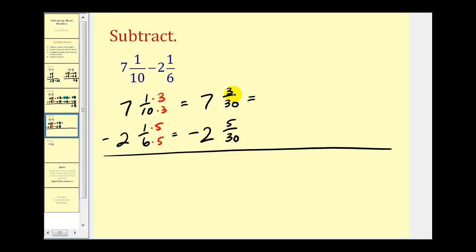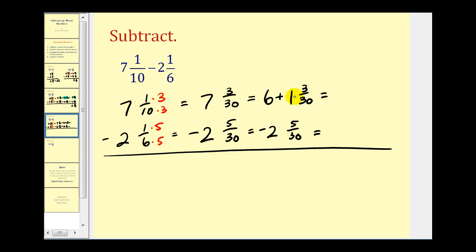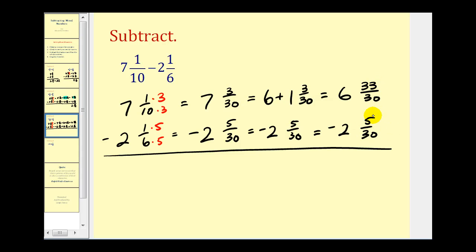Notice again we can't subtract five-thirtieths from three-thirtieths because this isn't big enough, so we're going to borrow one from the seven. If we borrow one from the seven, we're going to have six plus one and three-thirtieths. Then we convert to an improper fraction: six and thirty times one plus three, that'll be thirty-three-thirtieths. This stays the same: minus two and five-thirtieths. Thirty-three-thirtieths minus five-thirtieths would be twenty-eight-thirtieths, and six minus two would be four. Now twenty-eight-thirtieths can be simplified — they both have a common factor of two — so this simplifies to four and fourteen-fifteenths.